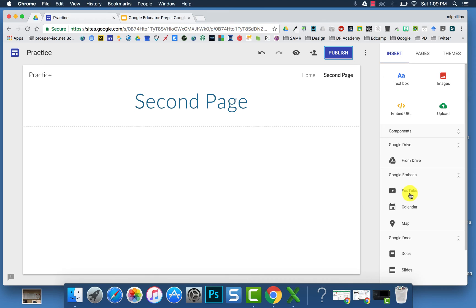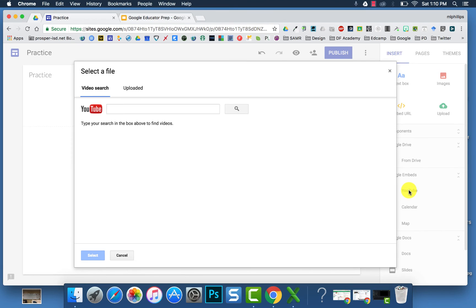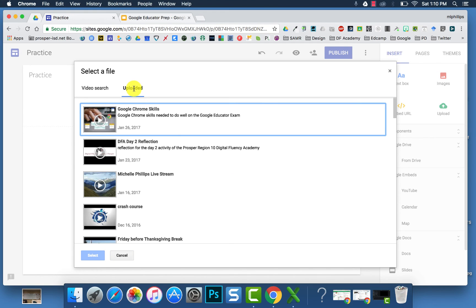To add media to your site, you can click on YouTube. You can then actually search YouTube or look at your uploaded YouTube videos.